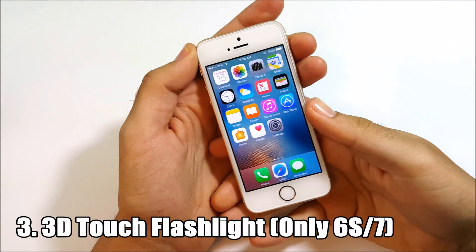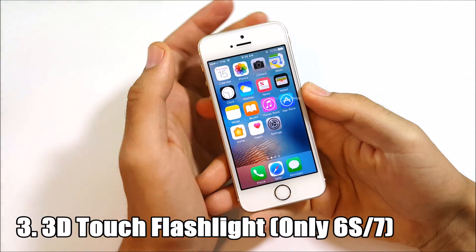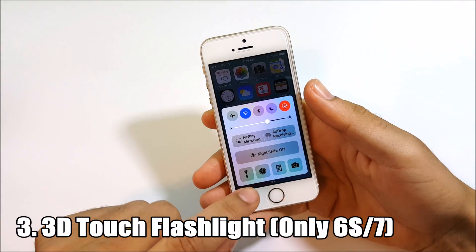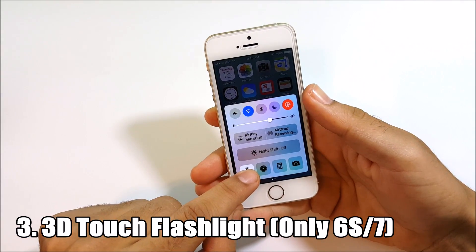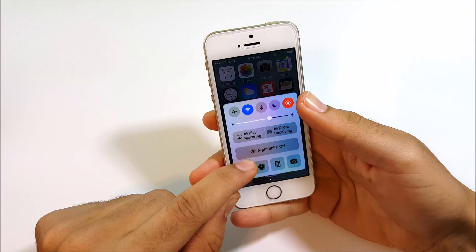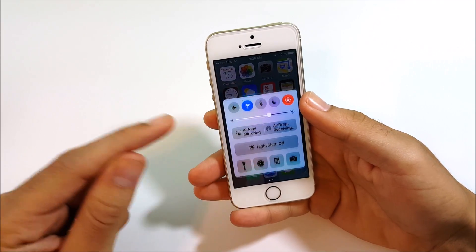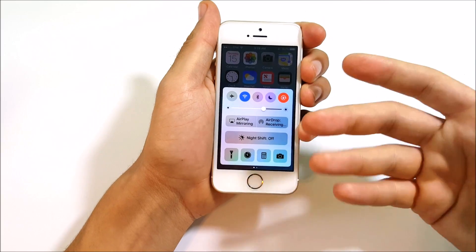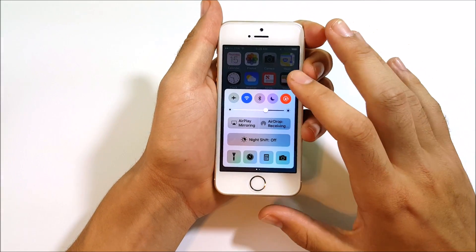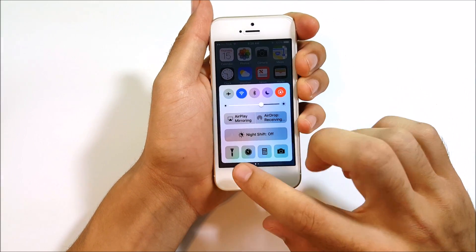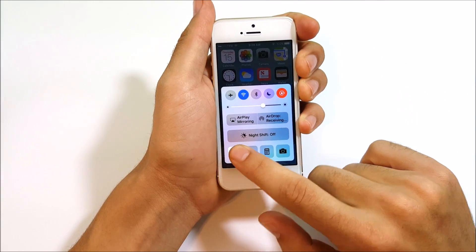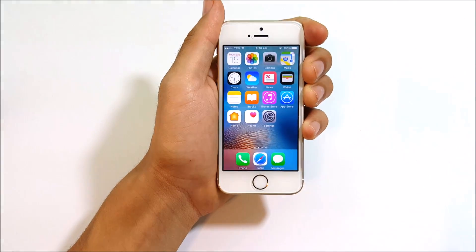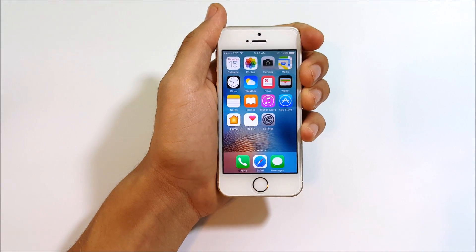The third hidden feature only applies to iPhone 6s and 7. You can force touch the flashlight icon to bring up low, medium, and high intensity flash options. I'm not using the 6s at this moment, but go ahead and force touch on your flashlight and you'll see those options.